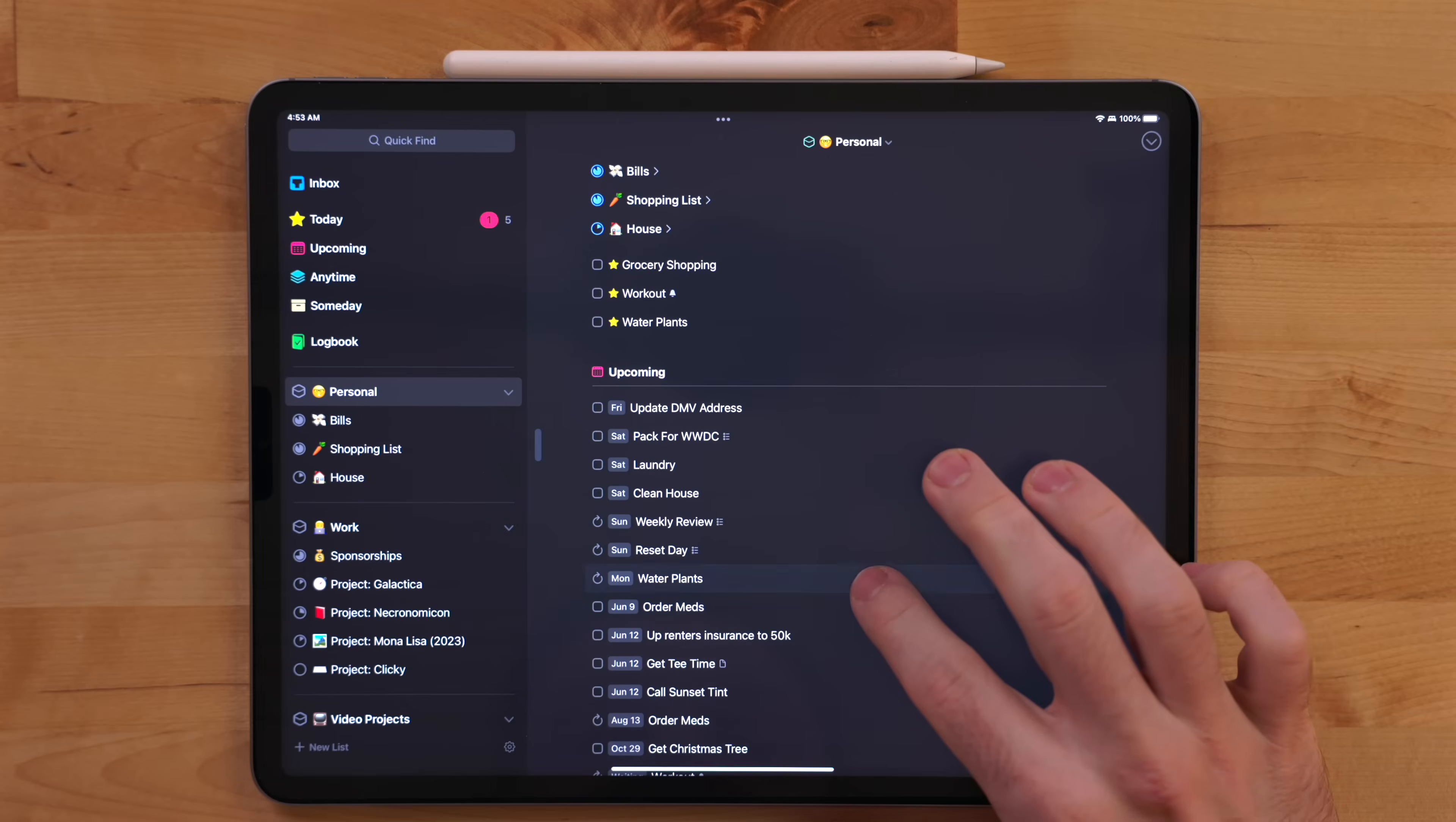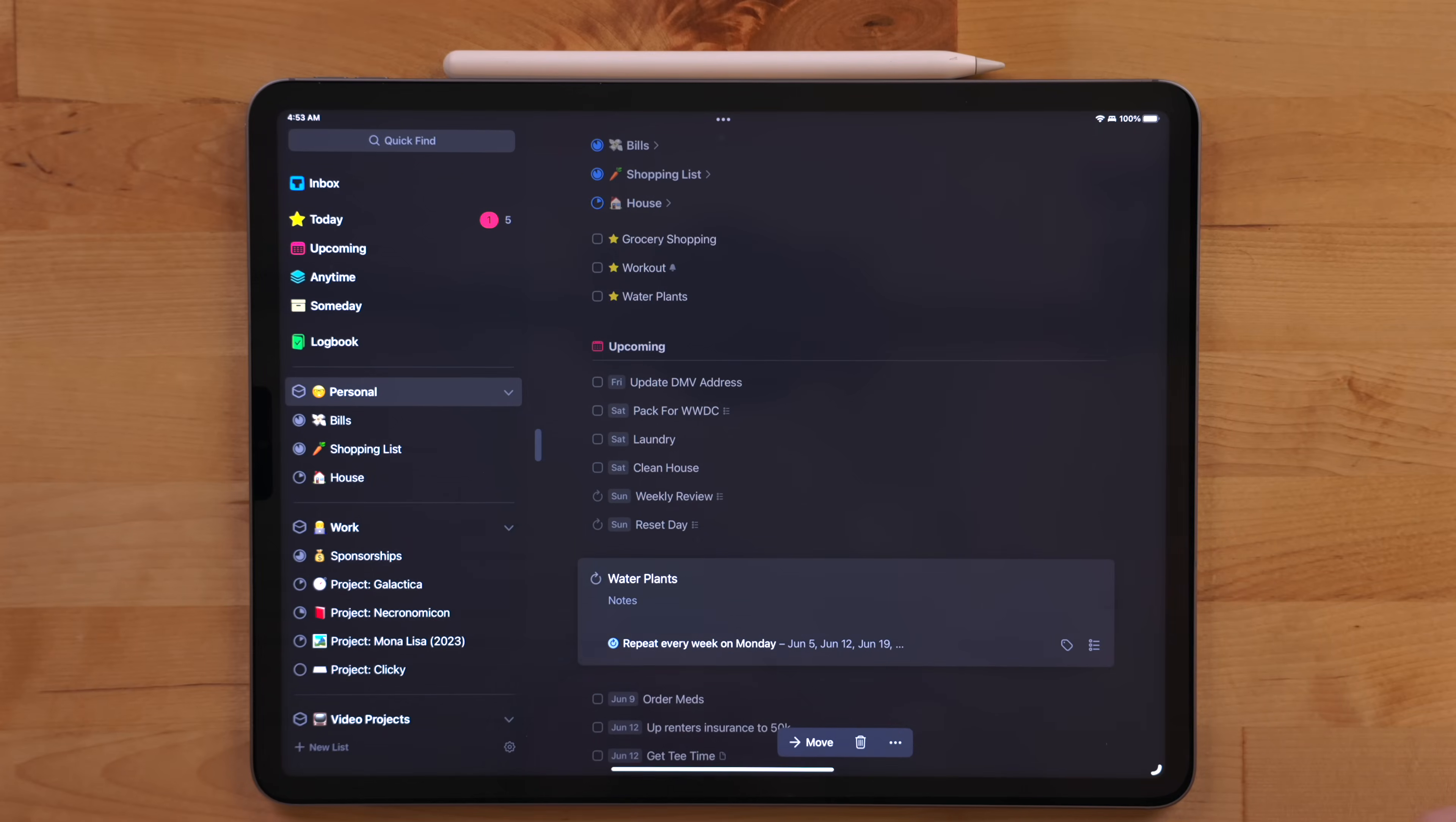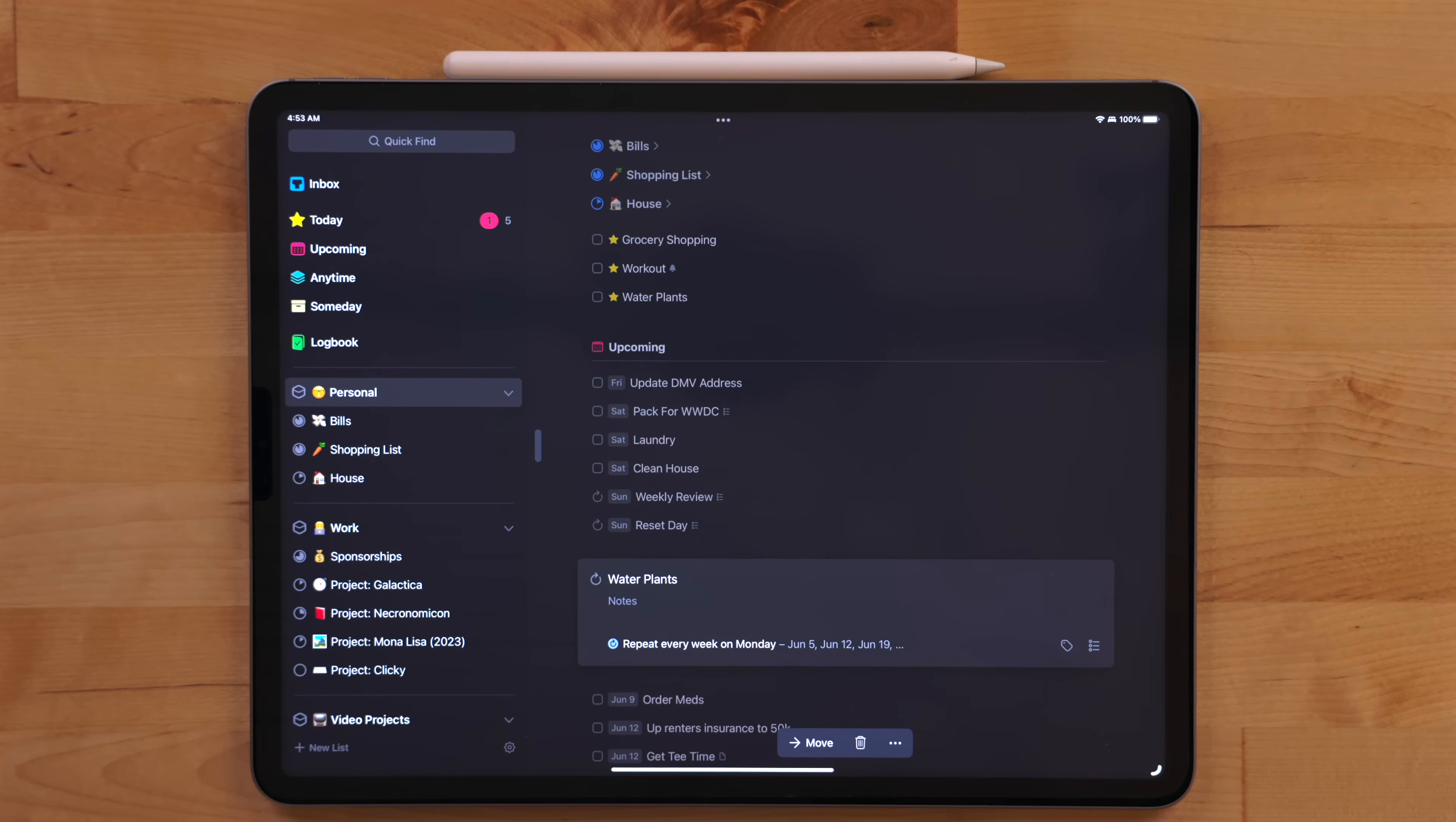Reoccurring tasks are extremely important to me. Now, Things has this annoying issue where you can't check off a reoccurring task before it's due. A lot of people have complained about this. For me, it's not the end of the world. I rarely do a reoccurring task before it's due.